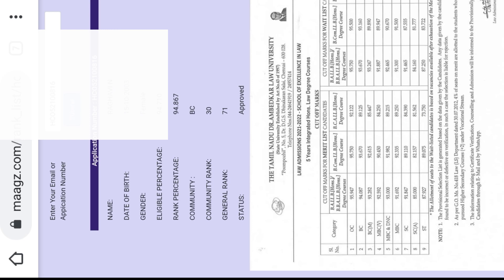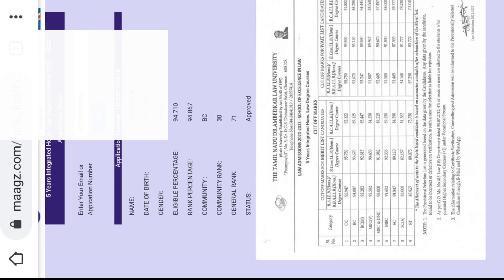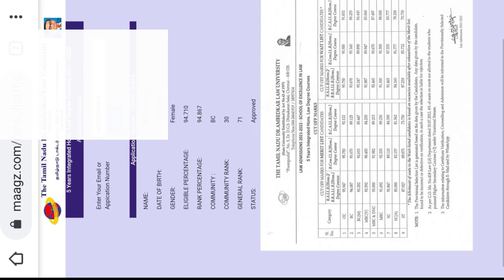A general rank is available. Now you can print out the rank list for future use. If you are on the rank list, you can print it out using the same link. You can see the cutoff at the bottom.